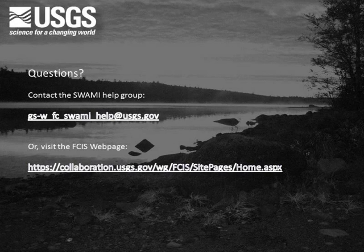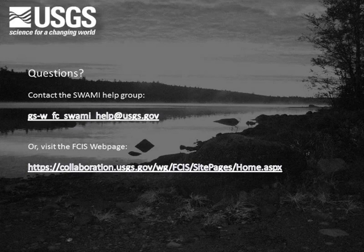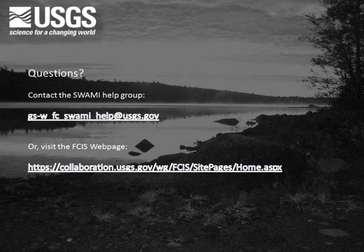This concludes the video. If you have any questions regarding this process, please contact the SWAMI help group at the email address shown or visit the FASYS website at the address shown.